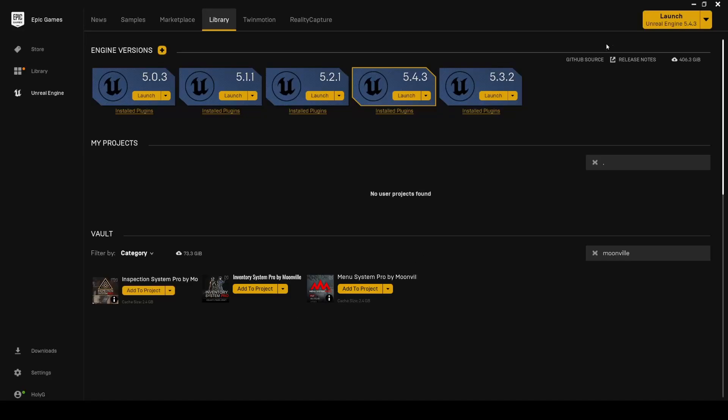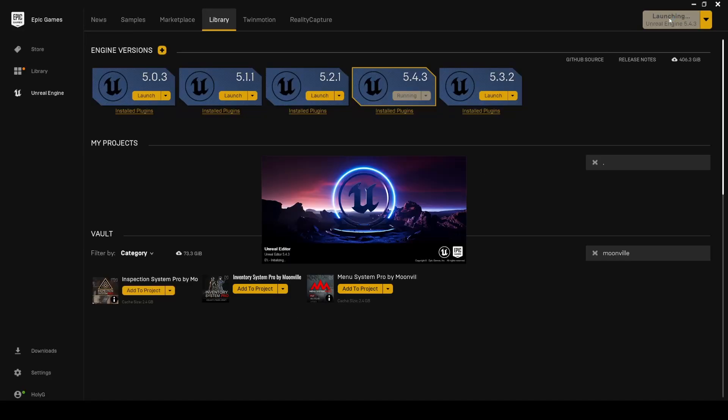Hi, and welcome to the Quick Start Guide for Inventory System Pro. Let's get started by creating a new third-person project, but you can of course use your existing project.